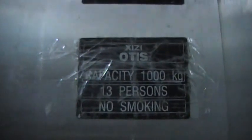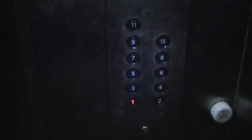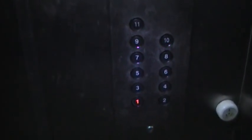XiZi-Otis elevator. Watch the button go out, and then we'll go look at the modernized elevator.